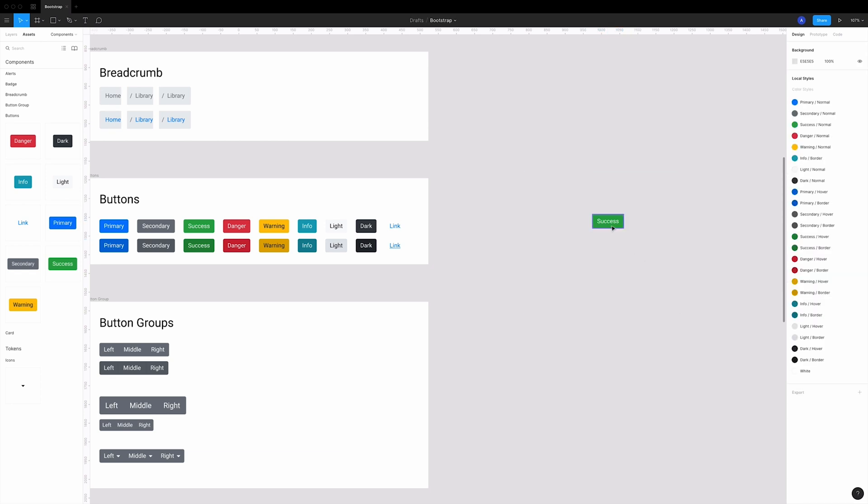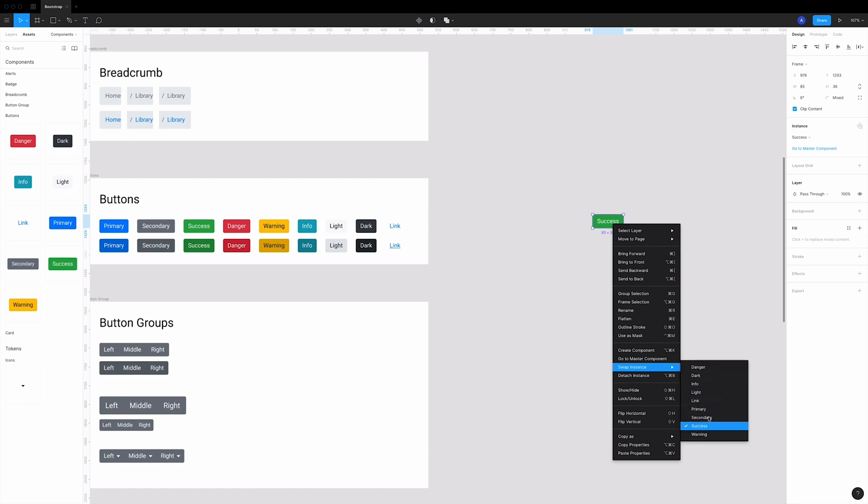By the way, since we are here, you can also swap it like this if you name them correctly, but I prefer this visual way I just showed you.